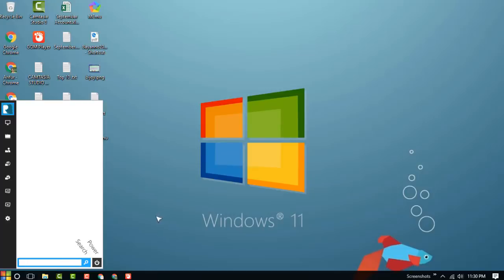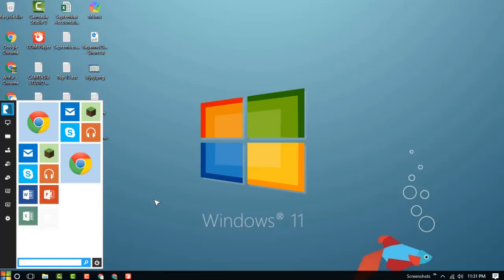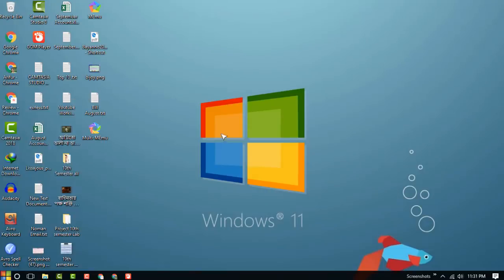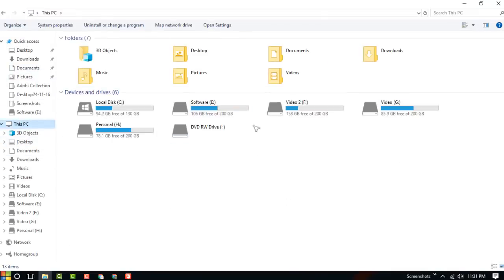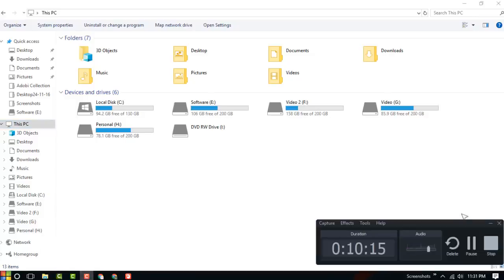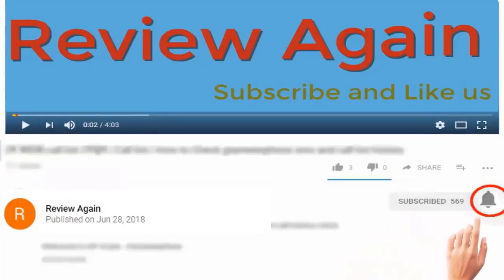Everything has been changed. I can see the icons which look like Windows 11. Thanks for watching my video. I hope you enjoyed this. Subscribe to the channel and press the bell icon for the latest updates and never miss another update.